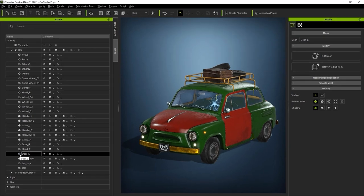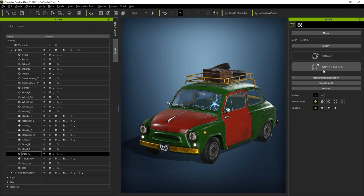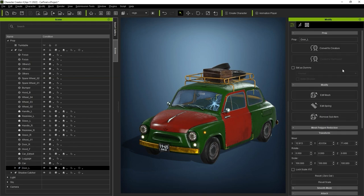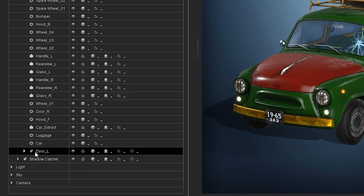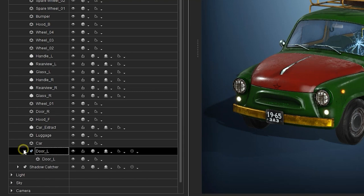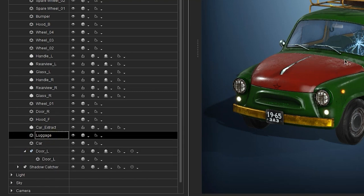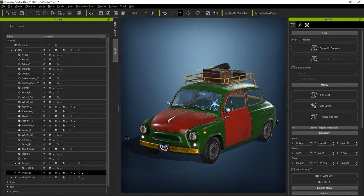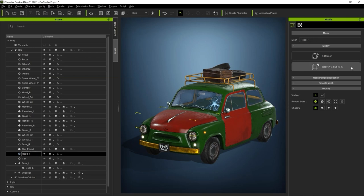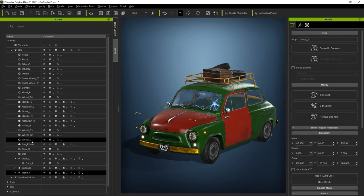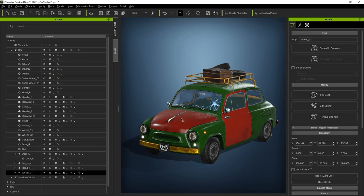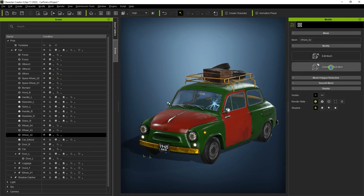In order to animate it separately, we can go over and select Convert to sub-item. Once we do that, you'll see that it will appear in the mesh list as its own separate hierarchy, with the mesh as a child of the sub-item. We can repeat the same process for the other items on the car that we want to be able to animate separately as well.